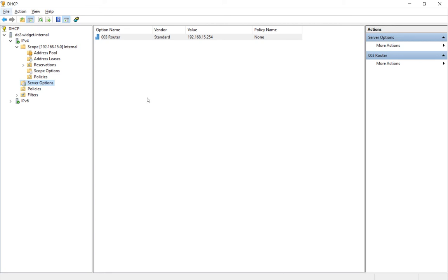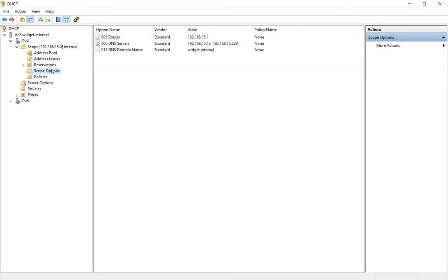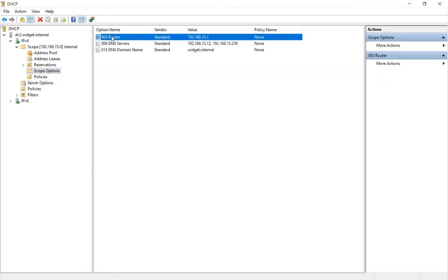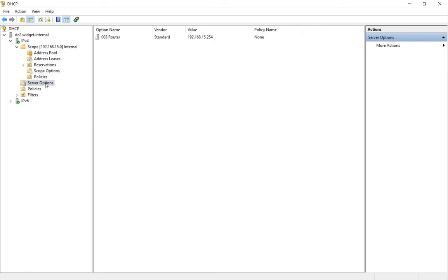So we don't want to have any type of conflict, so you want to make sure that you either delete the one in the scope or you just set it to be the same one as in the server option.